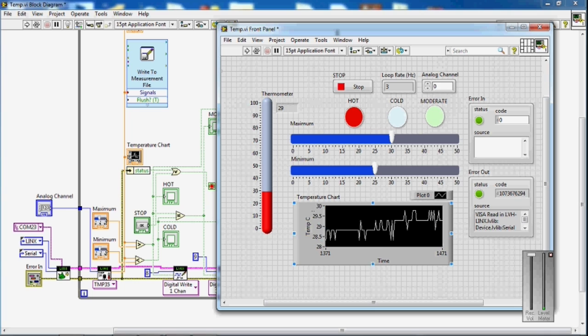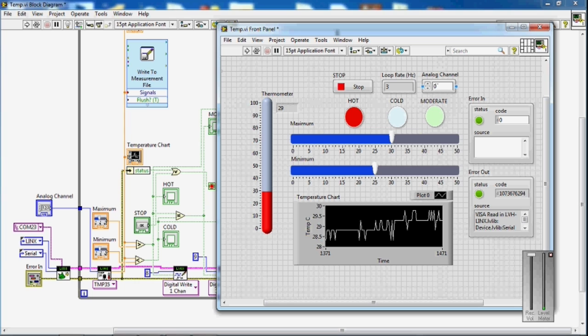You can see here the temperature chart and you can also see it in a thermometer here. You have to set the channel here. I have connected my LM35 analog sensor to the A0 port of Arduino.